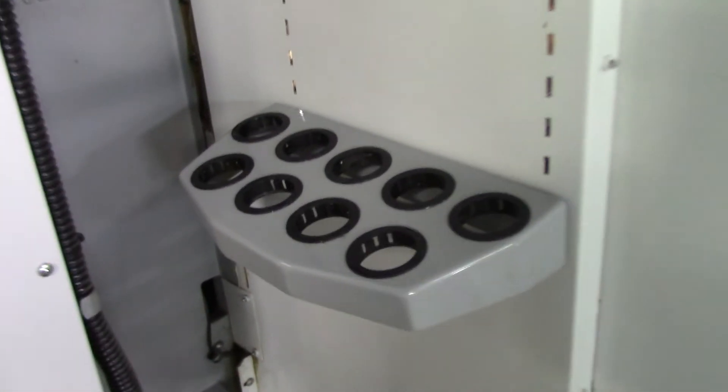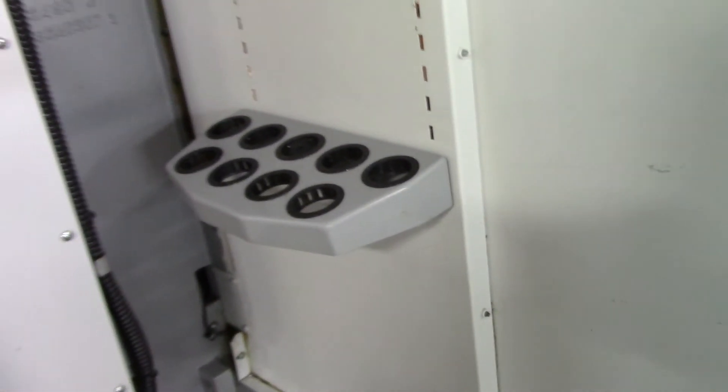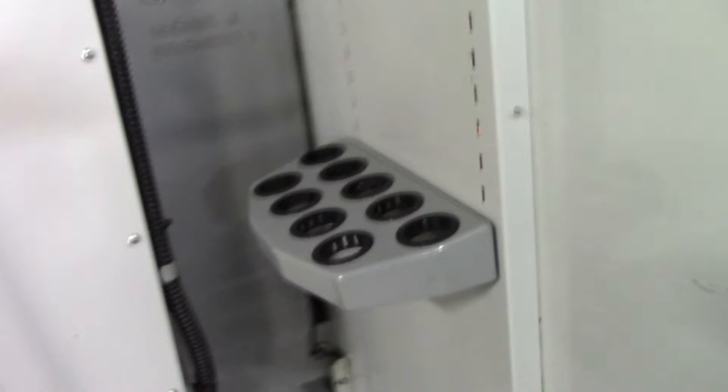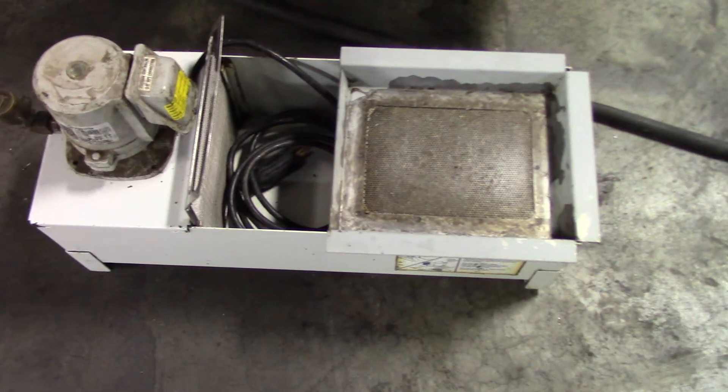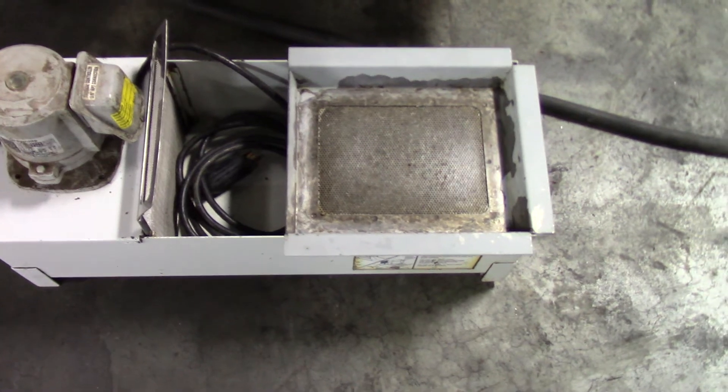It's got the tool holder for storage, and then this is the coolant pump and tank.